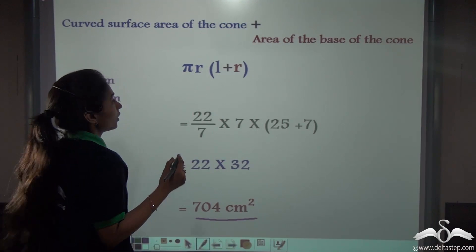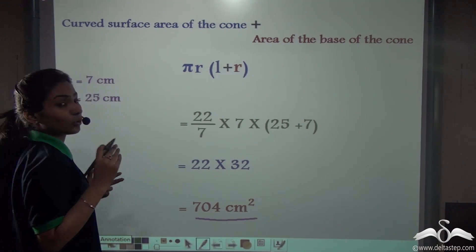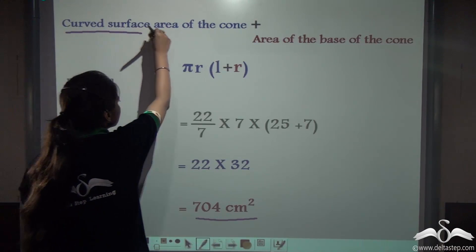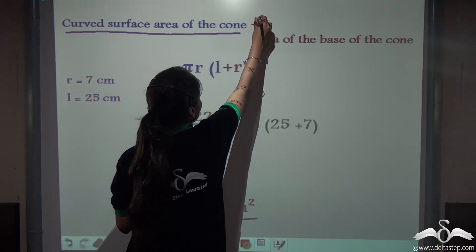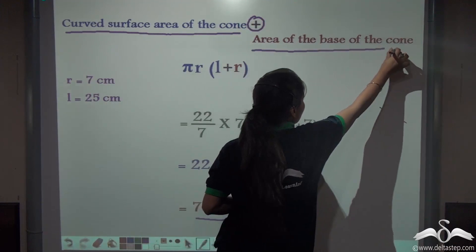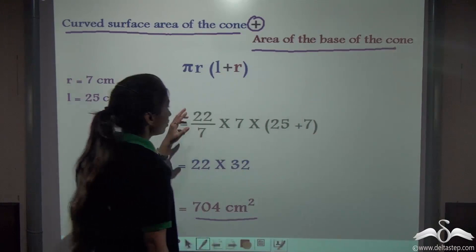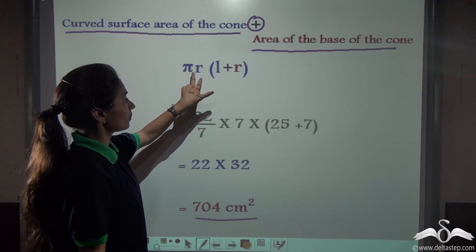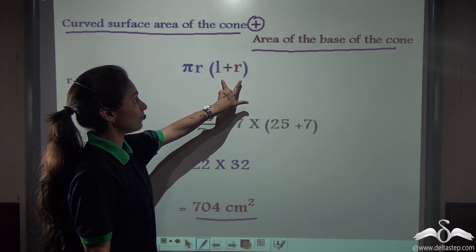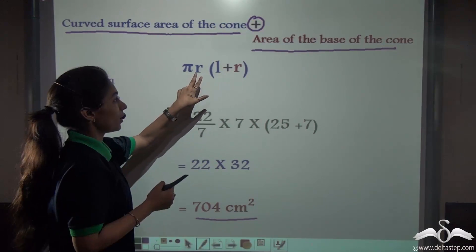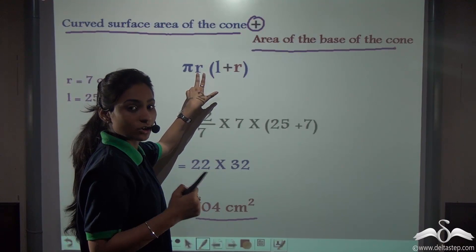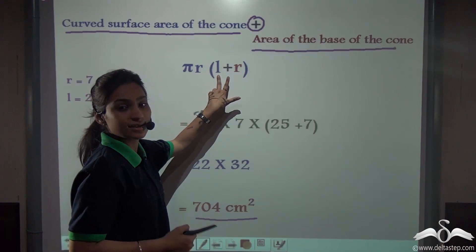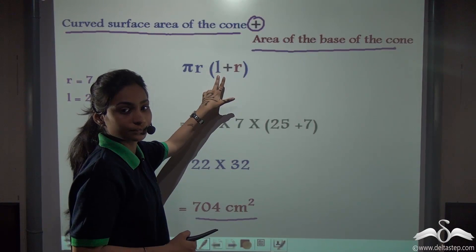So what did we learn? We learnt that the total surface area of any cone is the curved surface area of the cone plus the area of the base, or we can write the simplified formula as πr(L + r), where r is the radius of the circular base and L is the slant height of the cone.